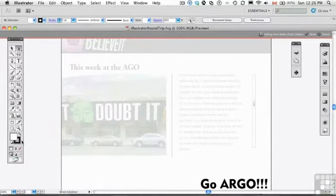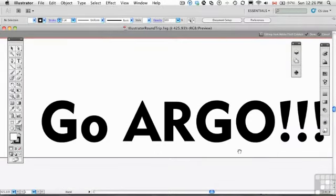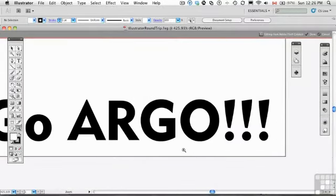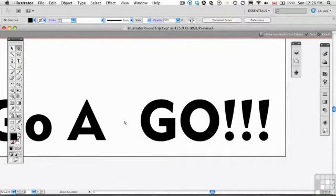Now what I'm going to do is get rid of that R. So I'm just going to zoom in here so I can see what I'm doing. And I'm going to get the selection tool and get rid of that R. There we go.